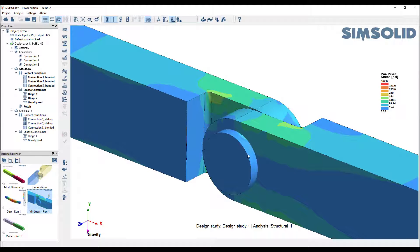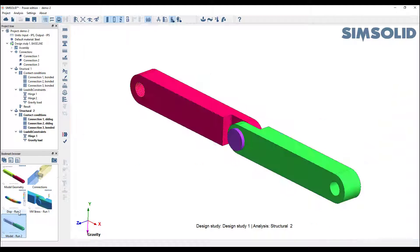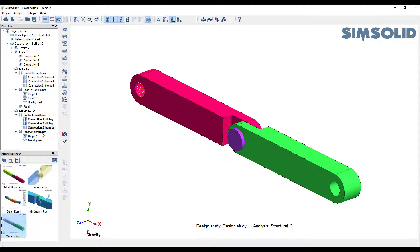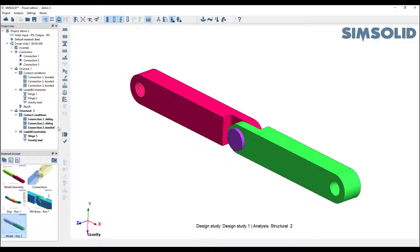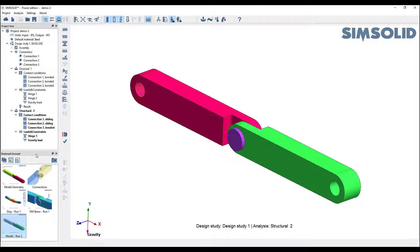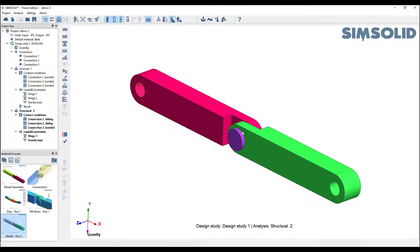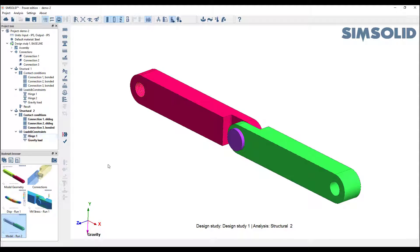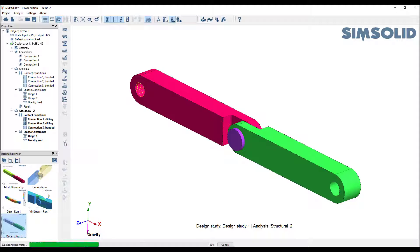Let's look at it one more time. In my second structural analysis here, I've made a few changes. First, I've released these bonded connections, so I only have bonded to hold the pin in place, but they're sliding in there. So we have a mechanism. Also, I've removed one of the hinges, so I only have a hinge at this end. Let's try this one and see what our check rigid motions tool comes up with.